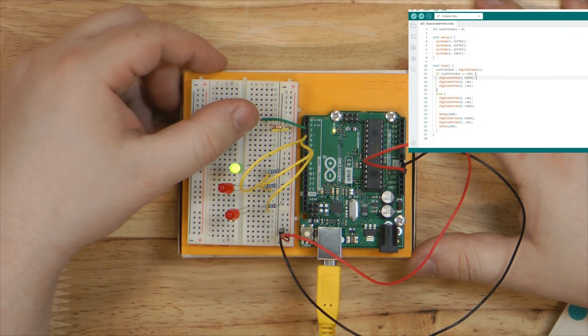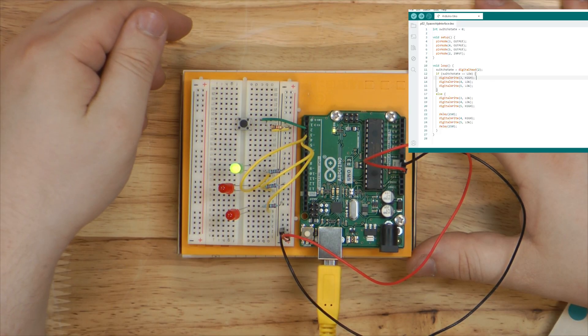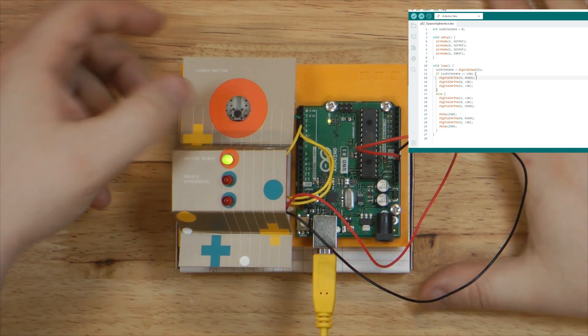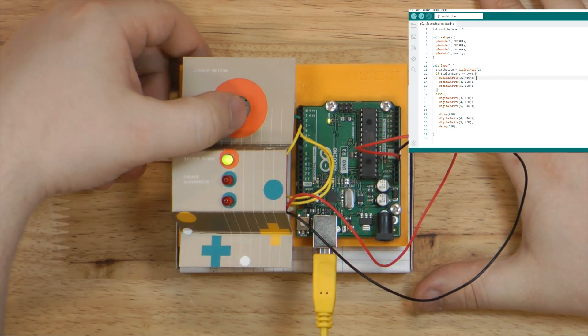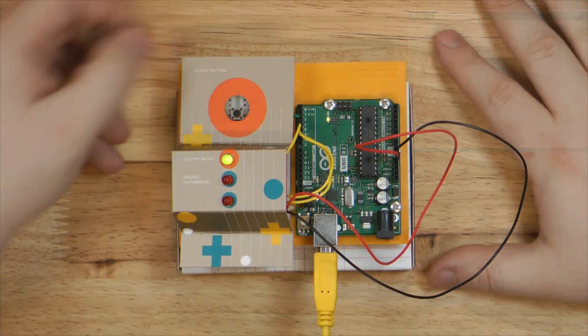With everything put together, let's take a look at how it all functions. Our Starship is ready for hyperdrive.